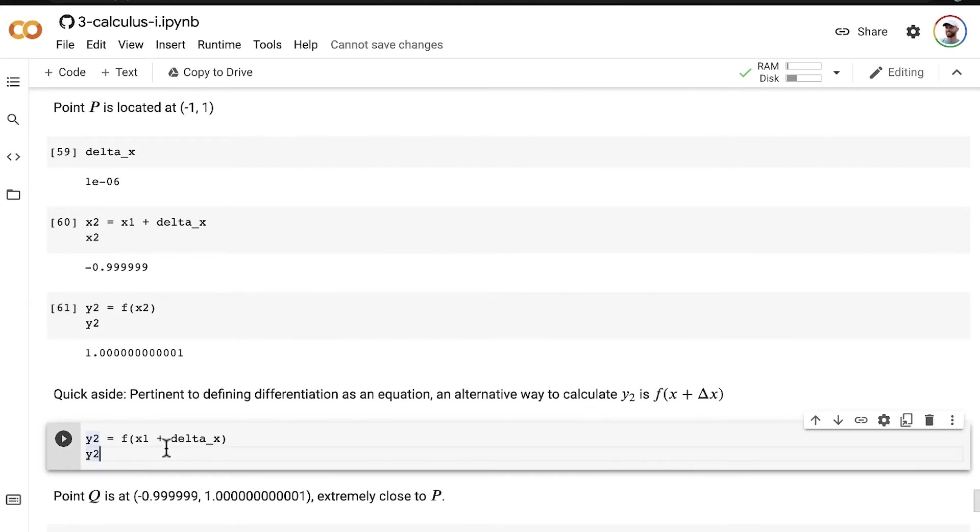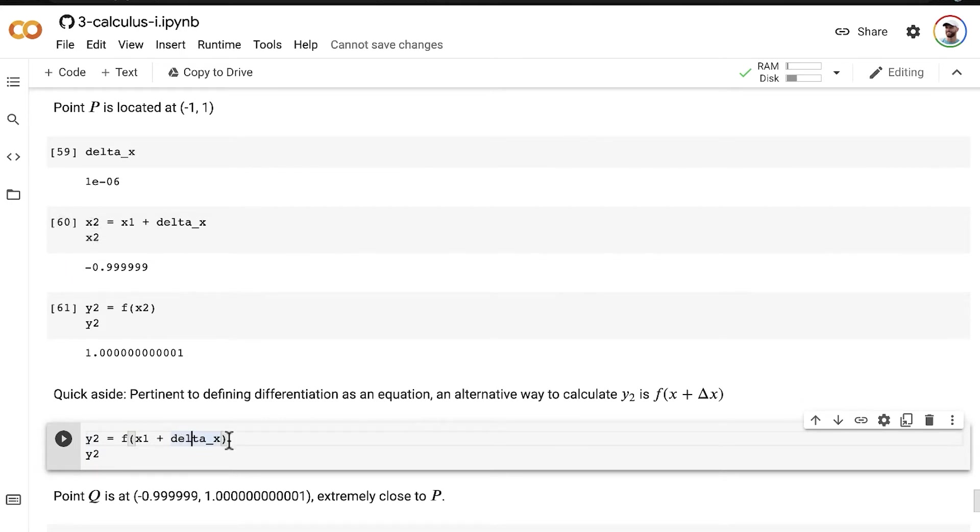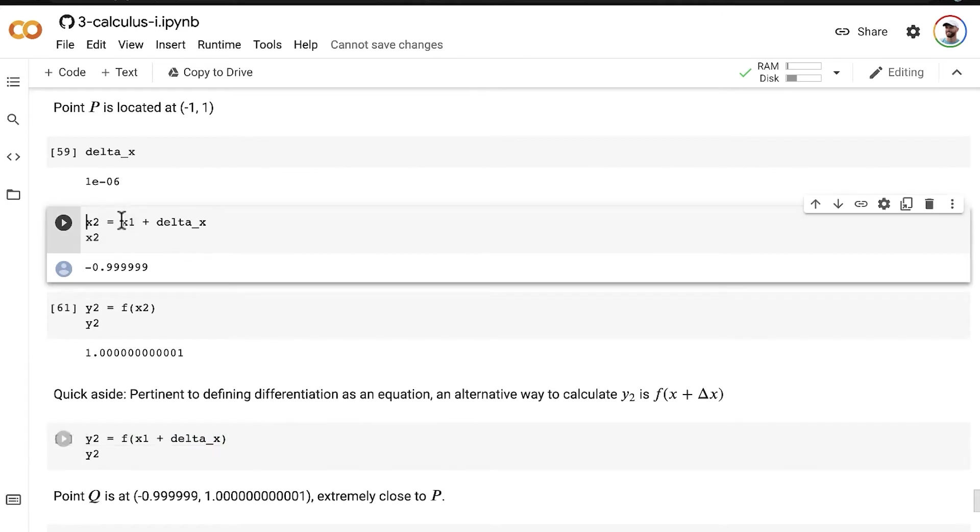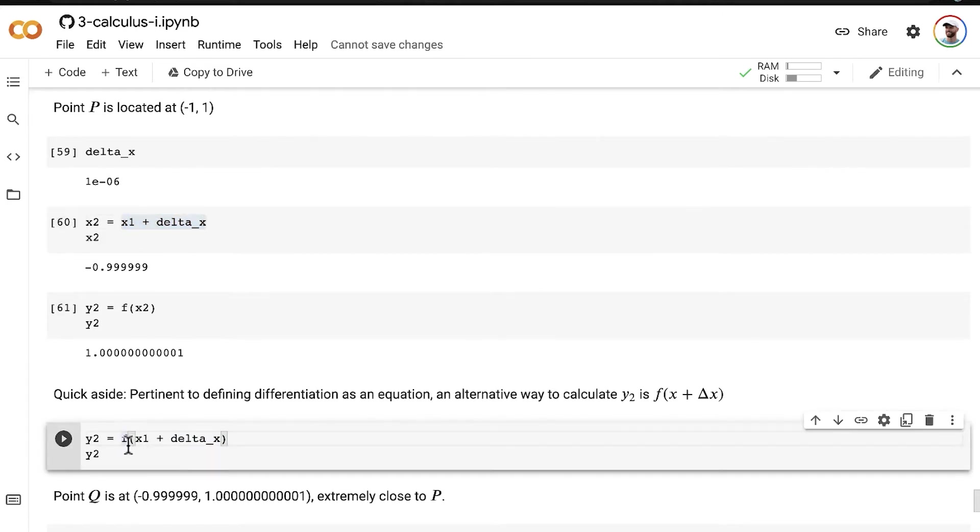would be to instead of calculating this intermediate step of x2, you could just pass x1 plus delta x, x1 plus delta x, right into our function F to give us y2.